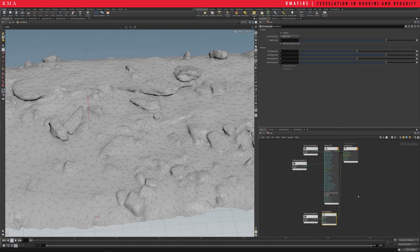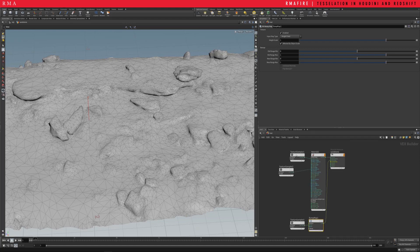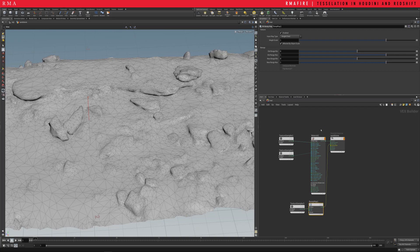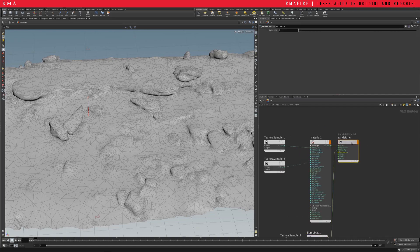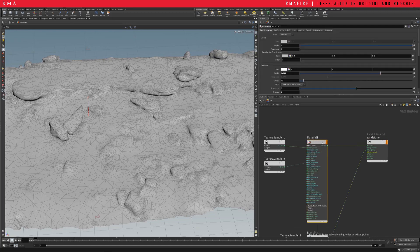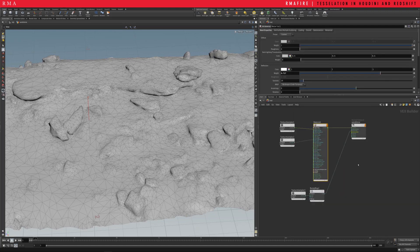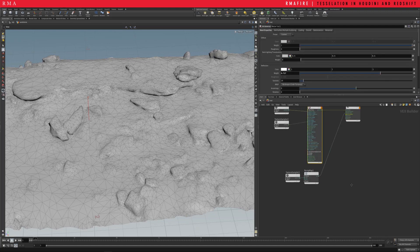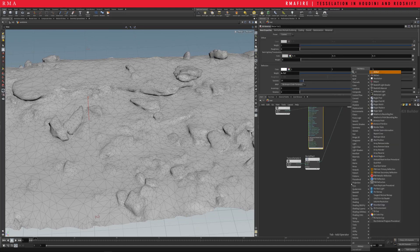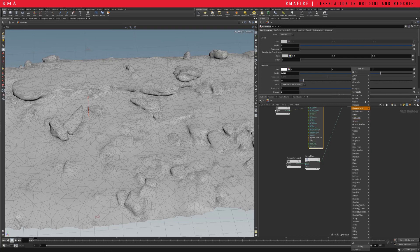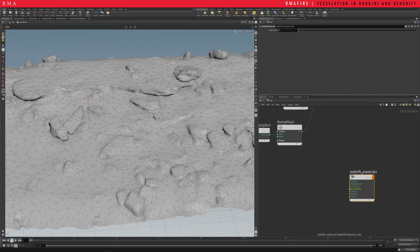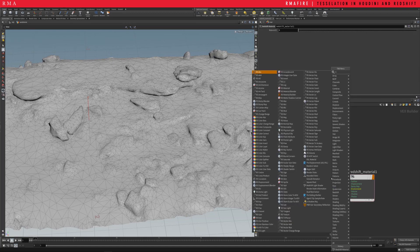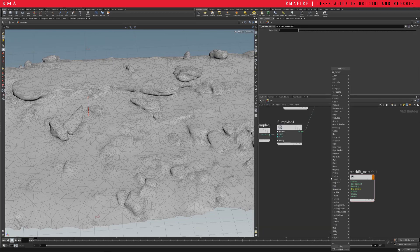On my textures, I have a basic texture for this. So what I have is my redshift material, my RS material. Just a quick recap, it's just redshift and then RS material.